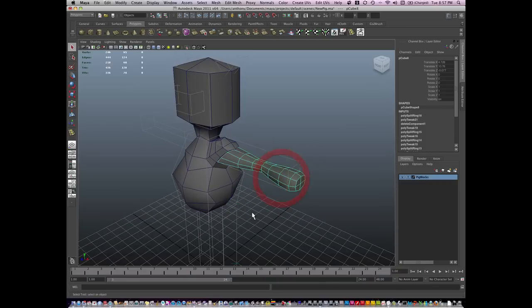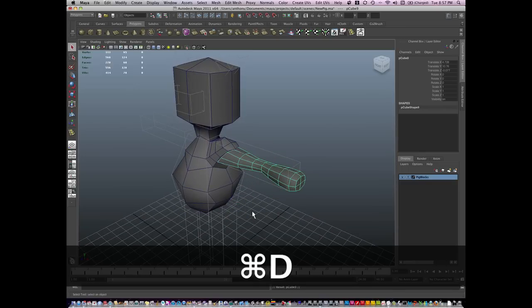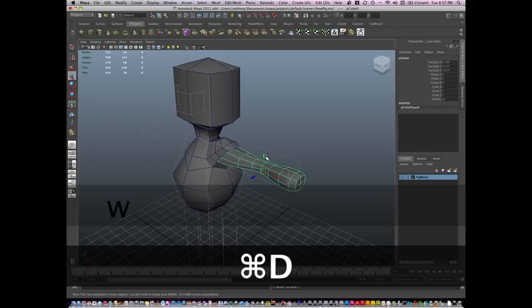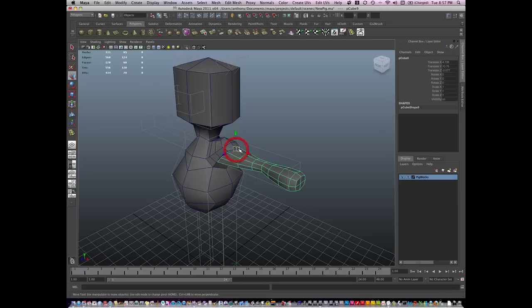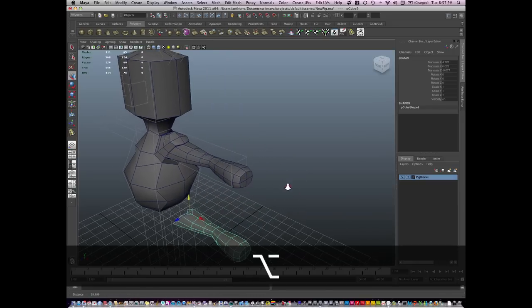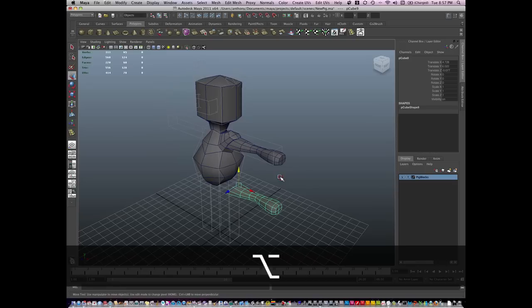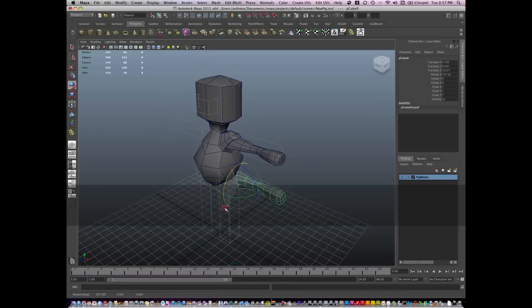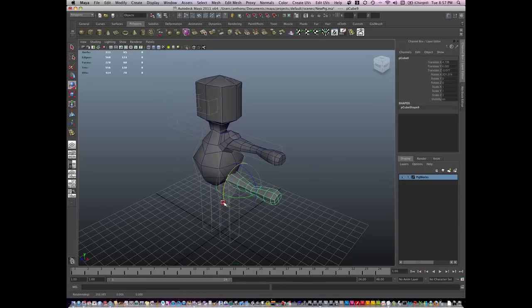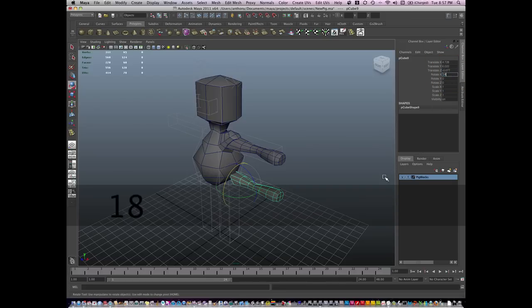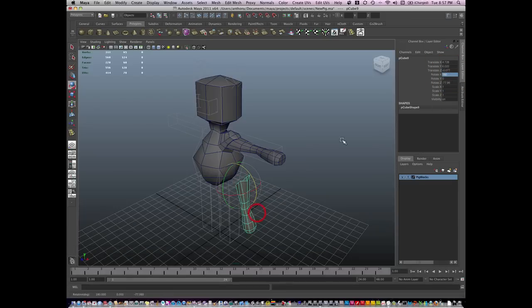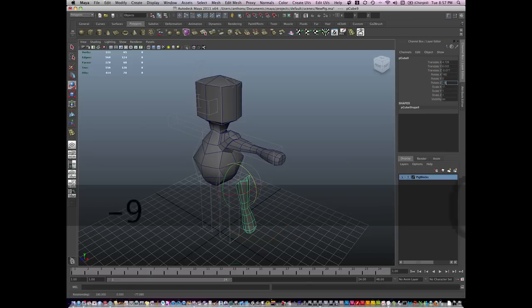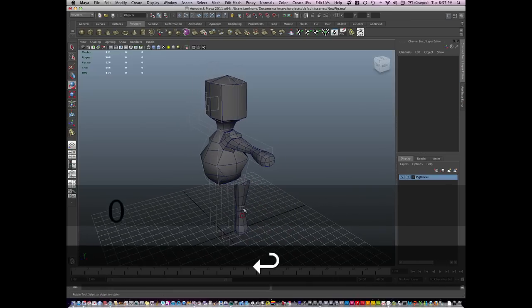For example, this arm would make a pretty good leg. So I'm going to hit Command D and I'm going to hit D and V and change its center point. And then I'm going to take this arm and rotate it around 180 degrees in X and negative 90 degrees in Z it looks like.